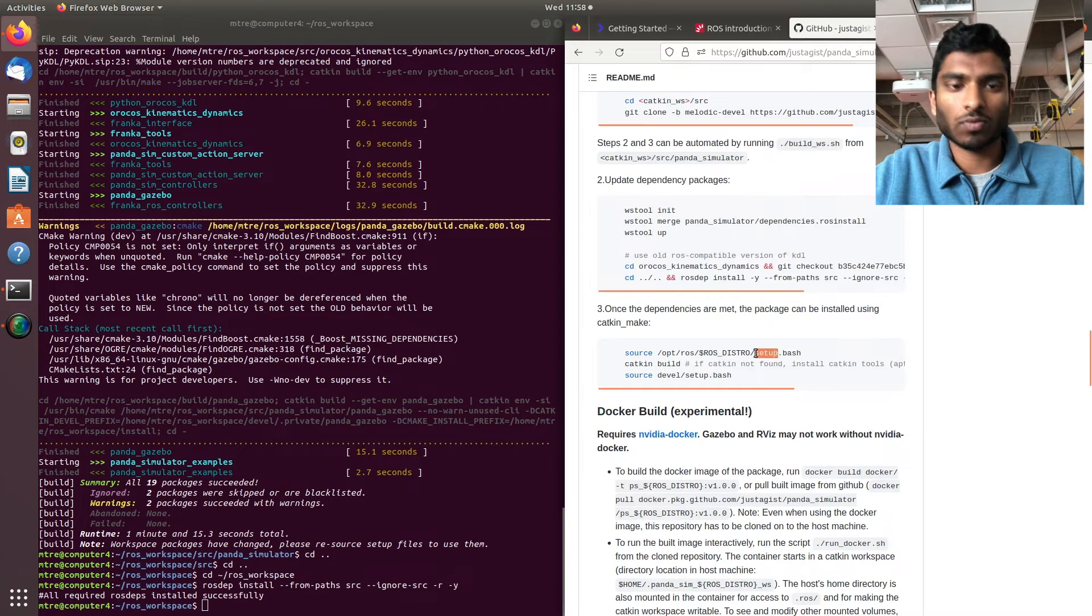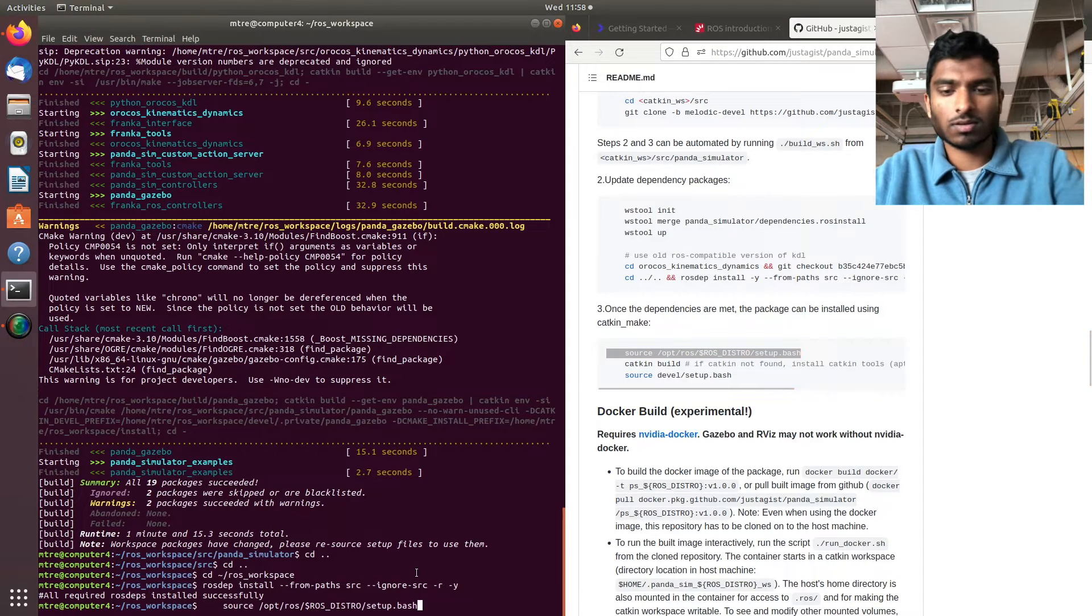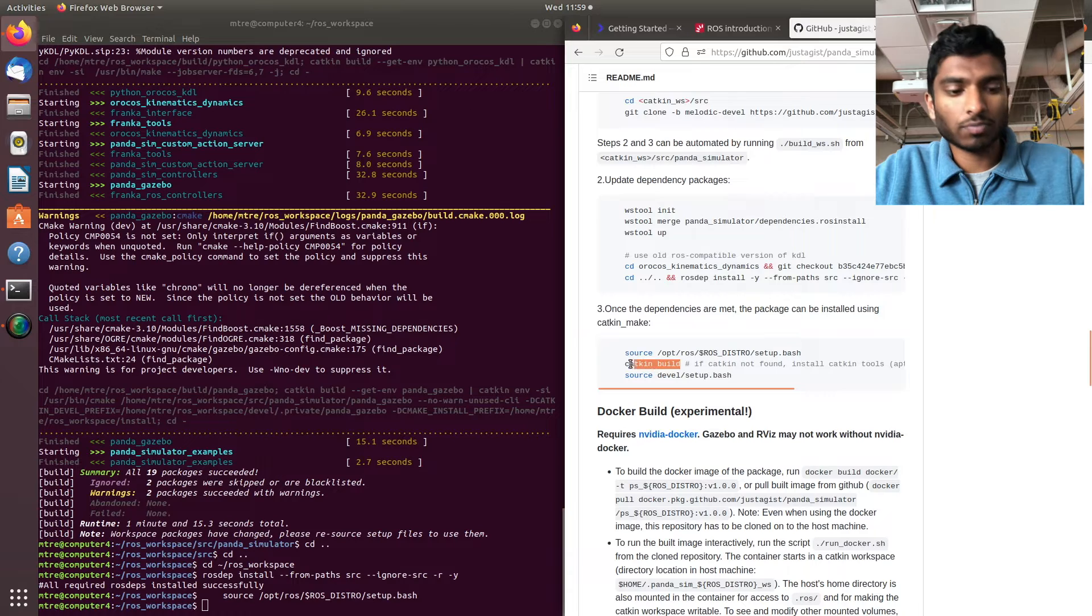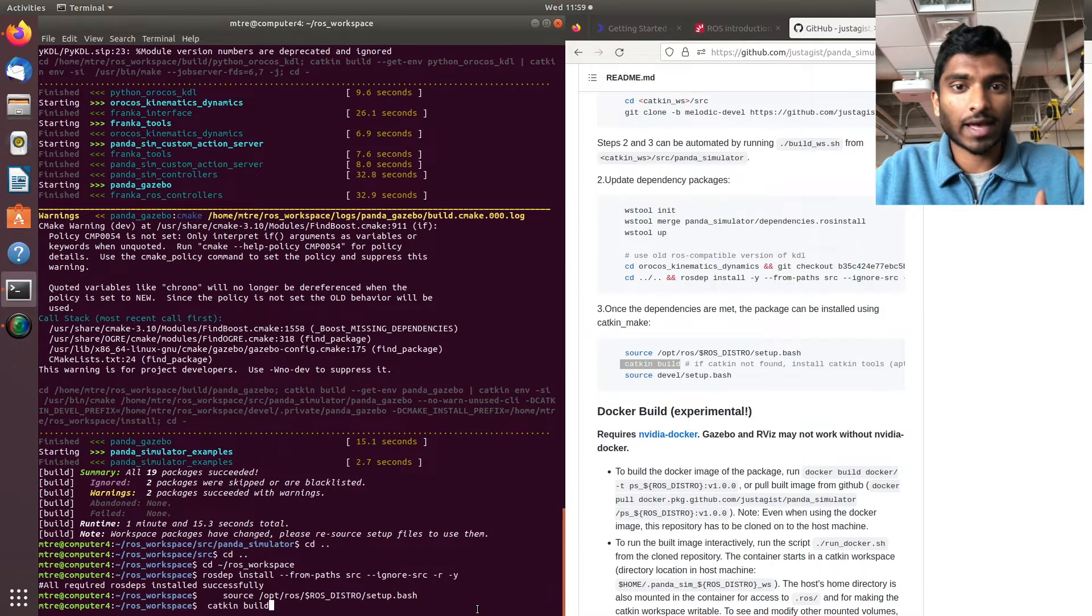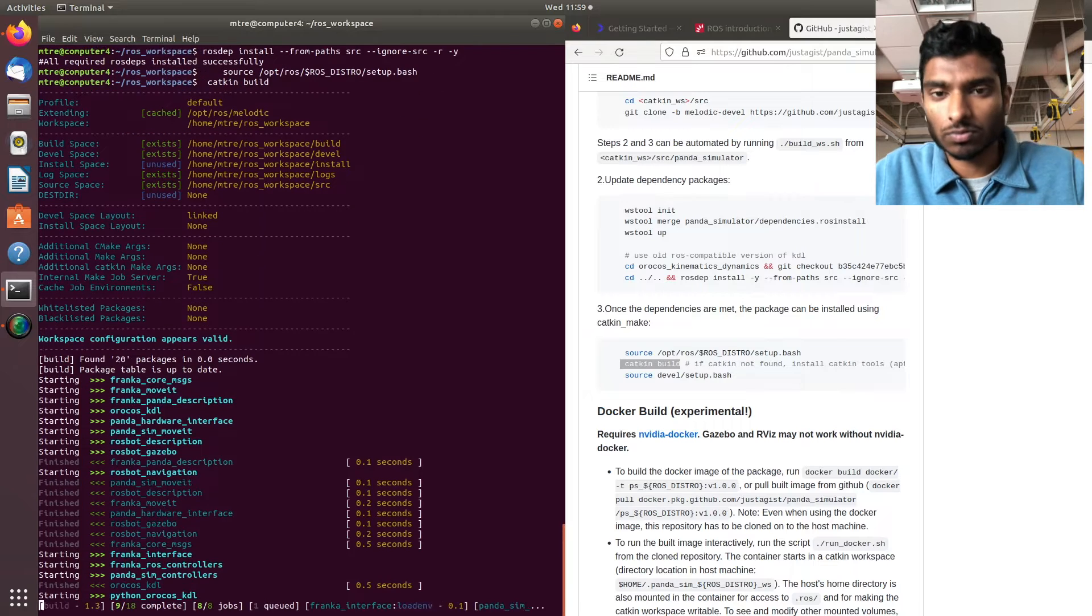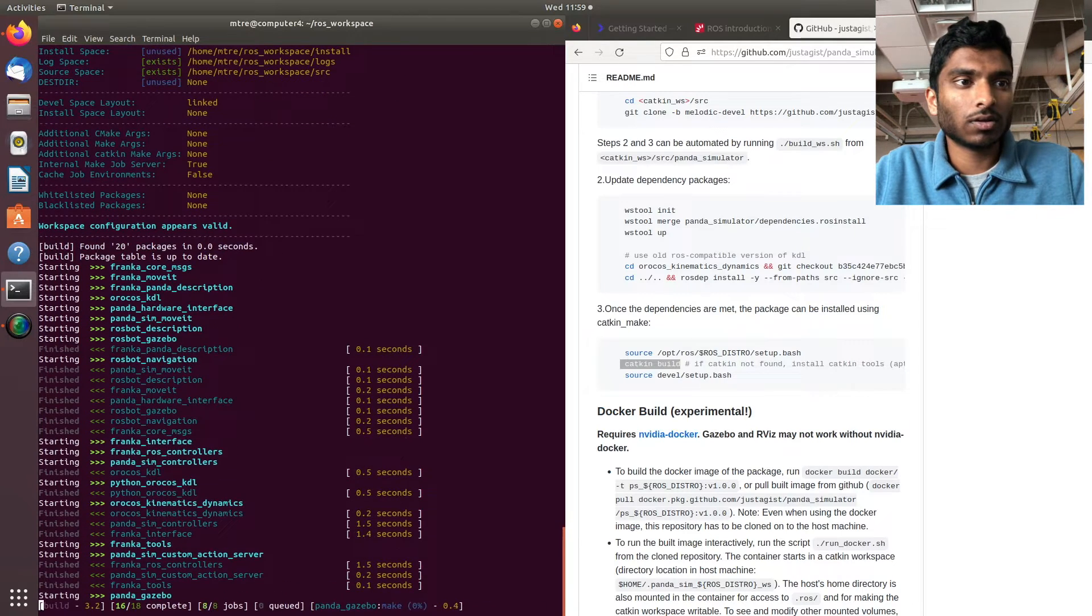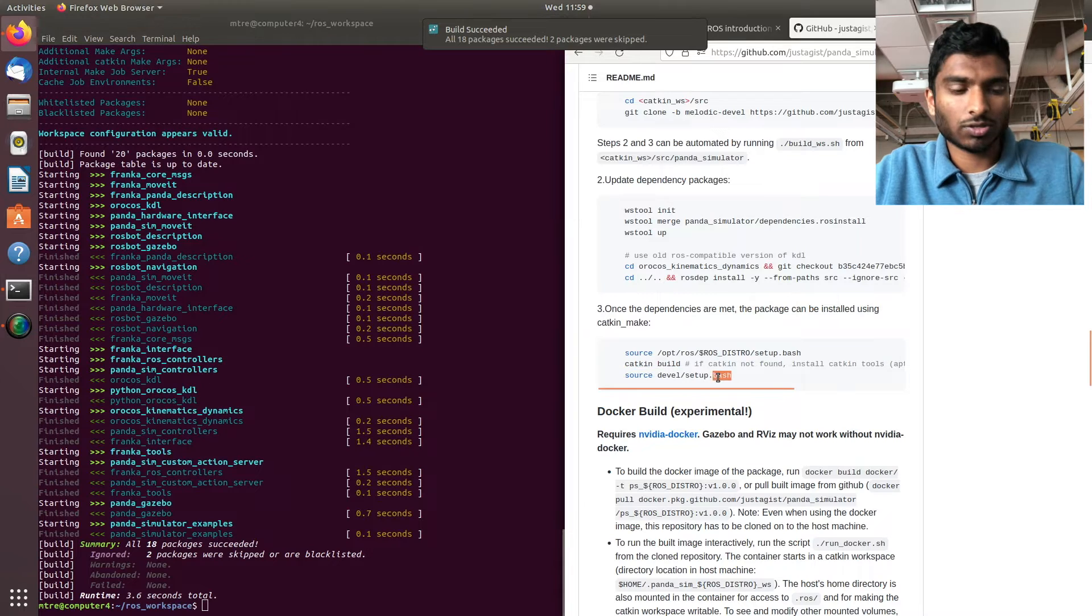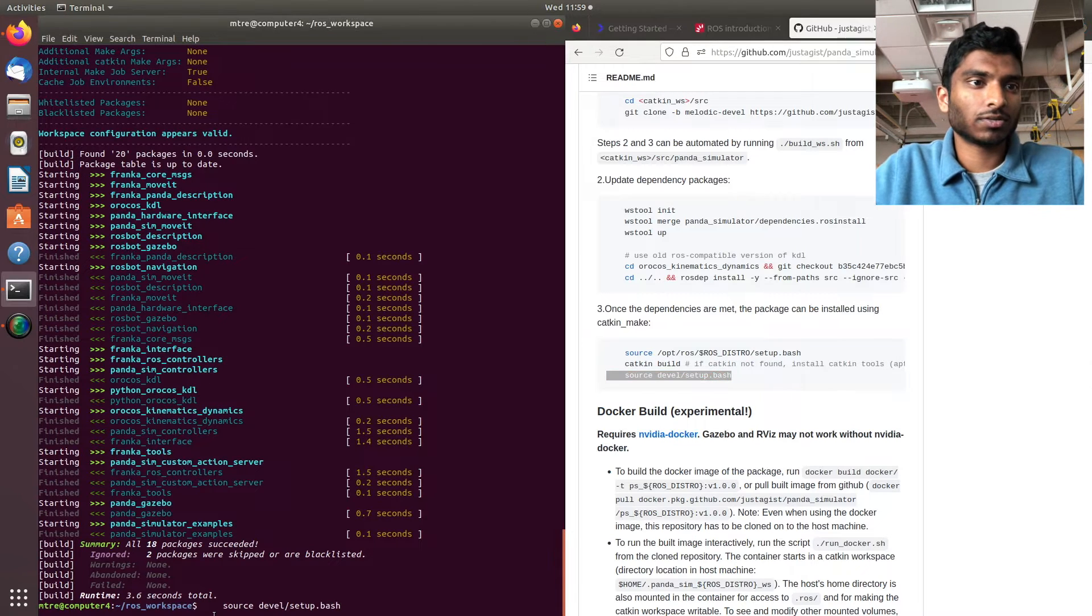This is very important - please make sure you do catkin build and not catkin make because the Panda arm requires catkin build. Fantastic! Then we're just going to source devel bash.